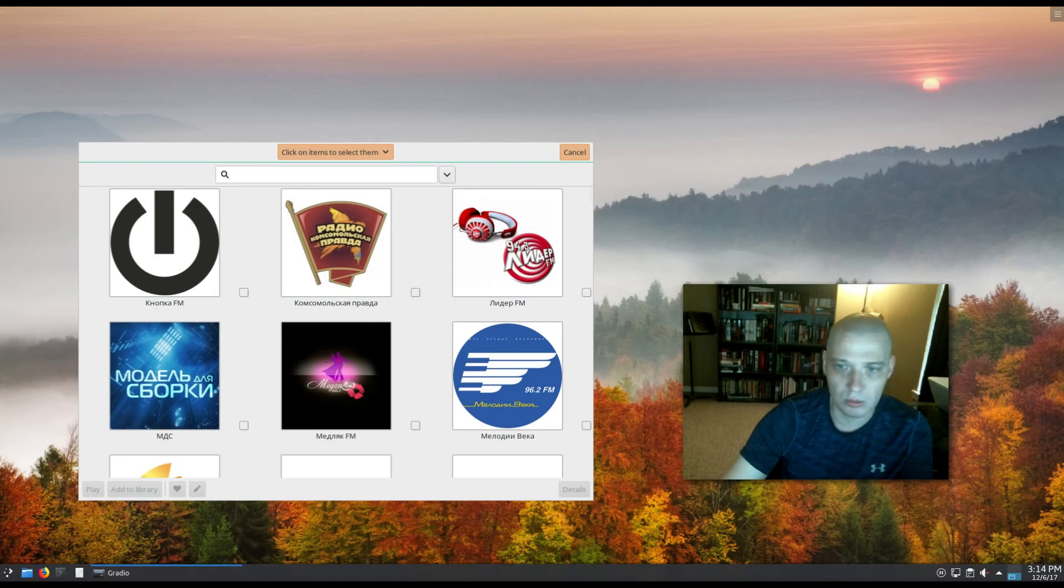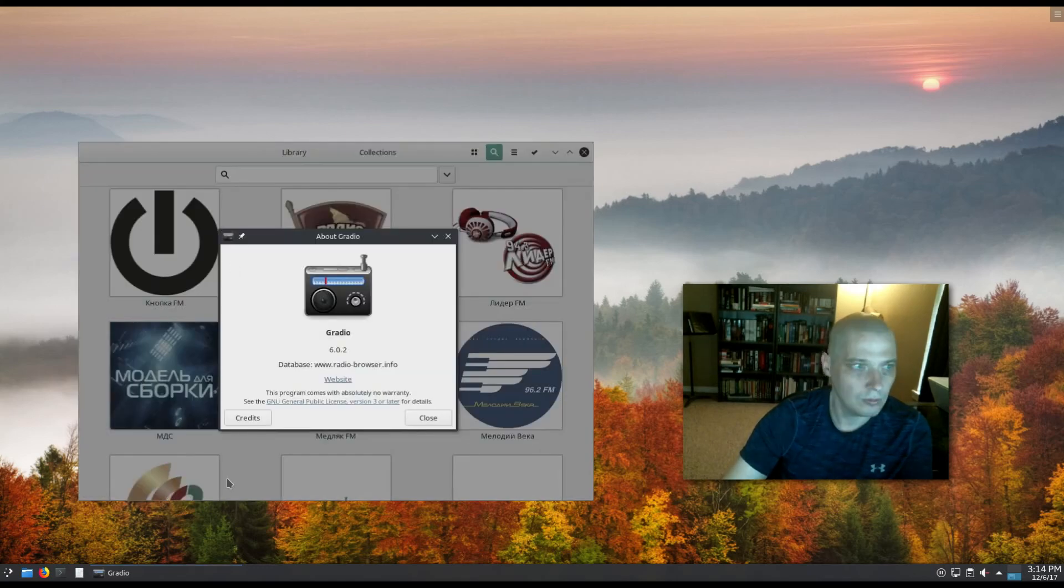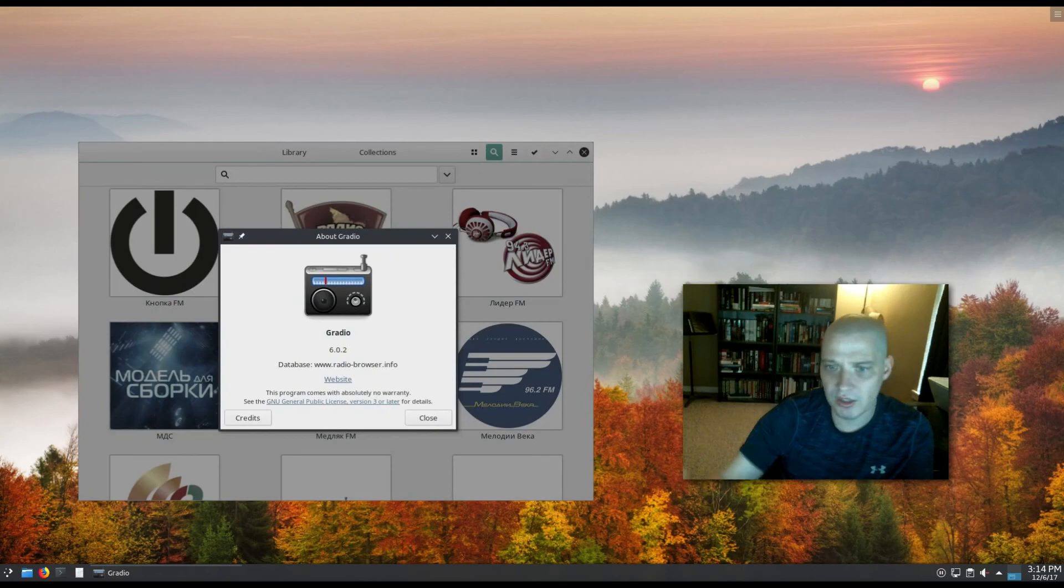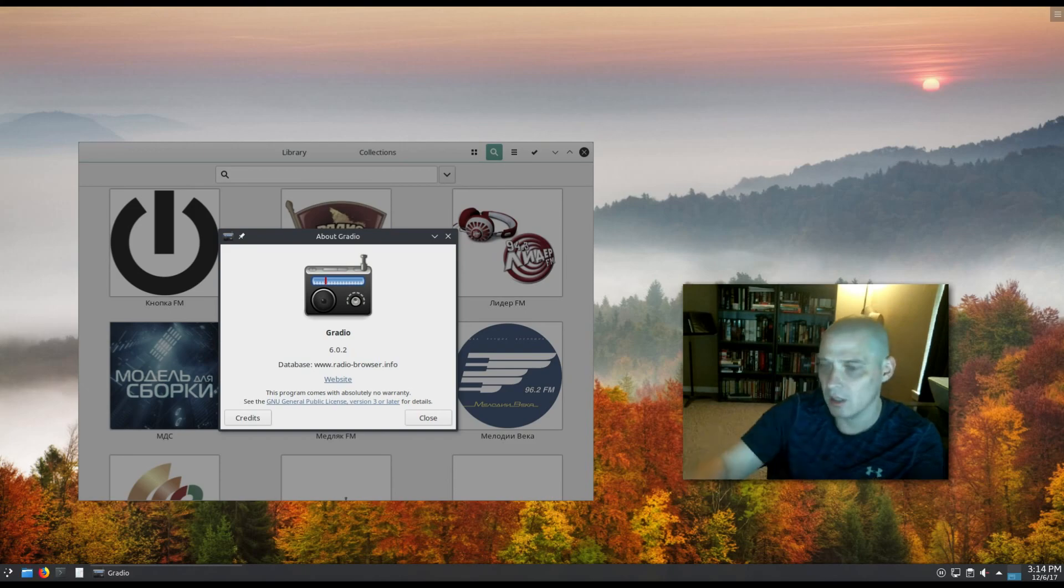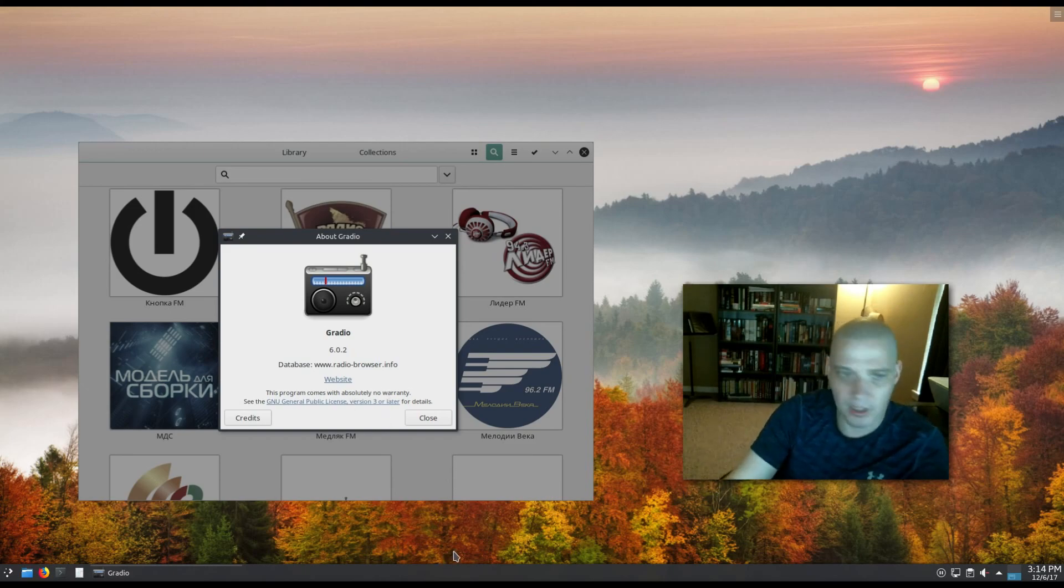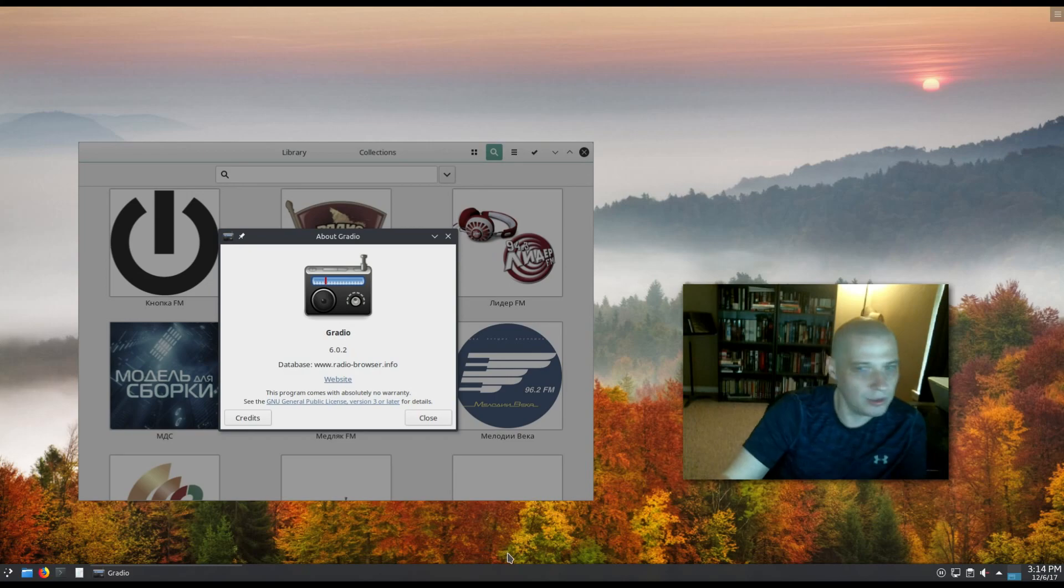Anyway, it's just a neat little program for finding and listening to internet radio stations. Might be something some of you guys find useful. Anyway, pretty cool app, Gradio. Check it out, guys. Peace.